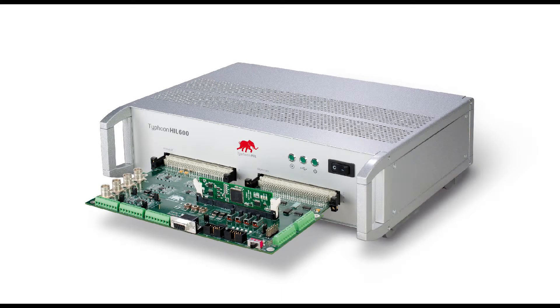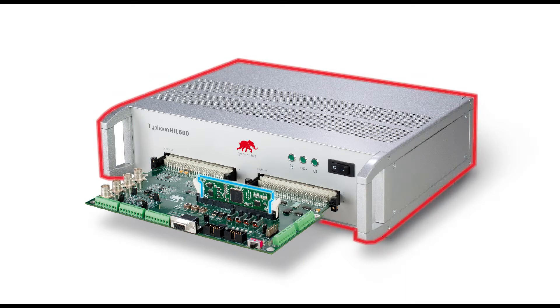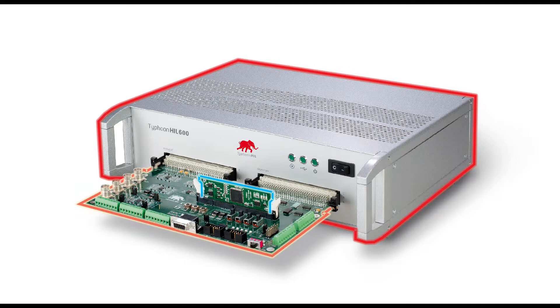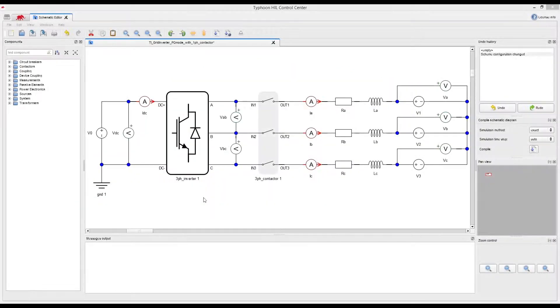To do this, I will use one widely used controller from Texas Instruments, F2808, and Typhoon's HIL-602, interfaced together with Typhoon's TI DSP interface board. So let's begin.